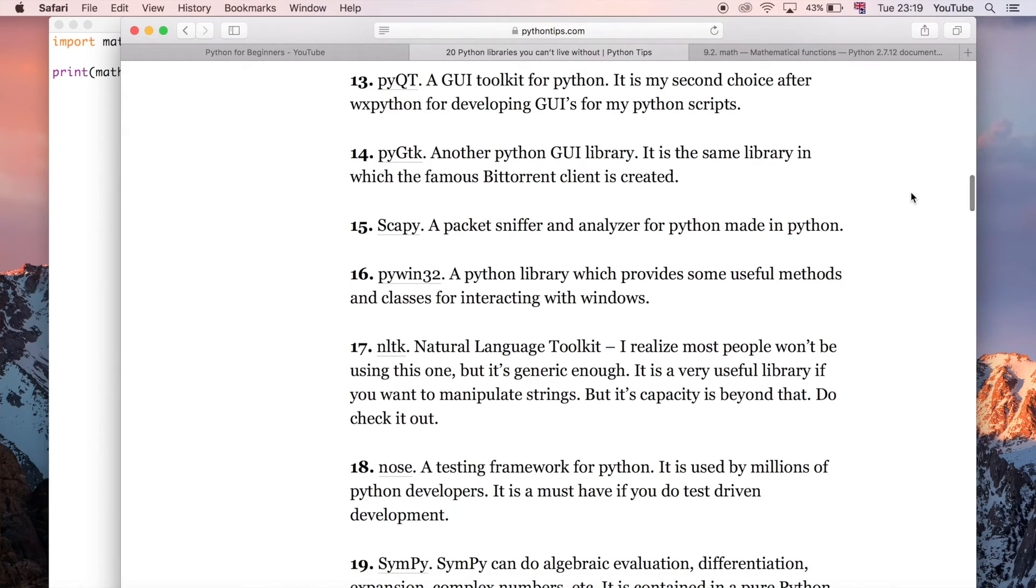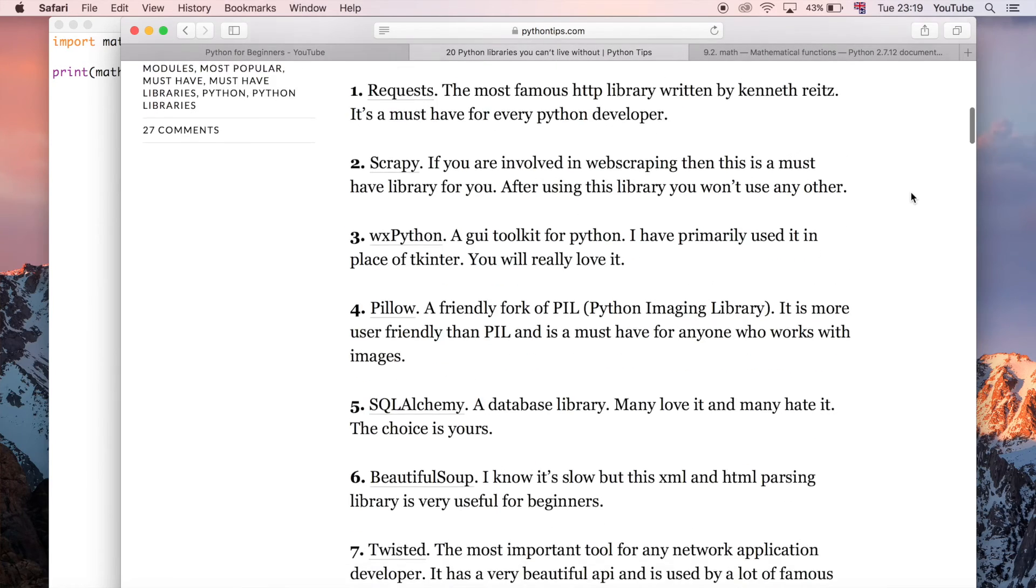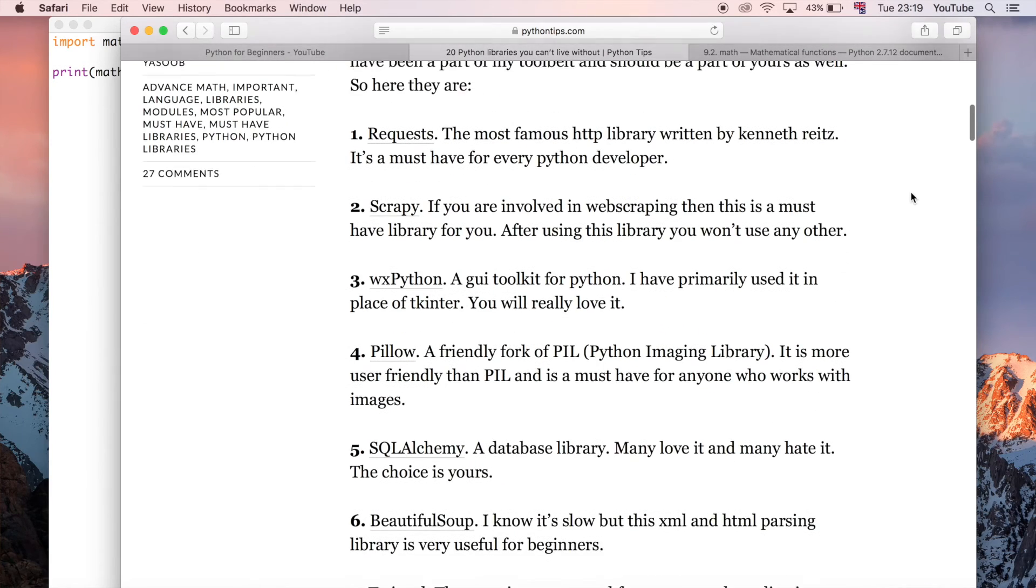There's a list here, this is just a random website that I came across. It gives you ideas of lots of different Python modules, for example Pillow is one where you can just play around with images and stuff like that which is really cool.